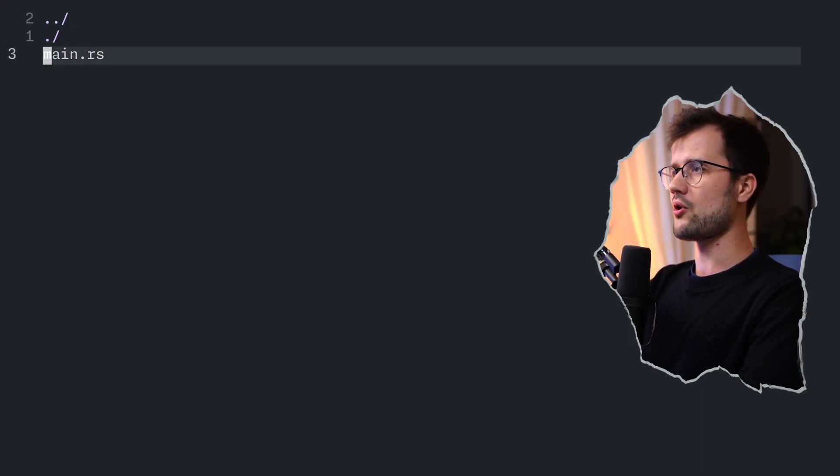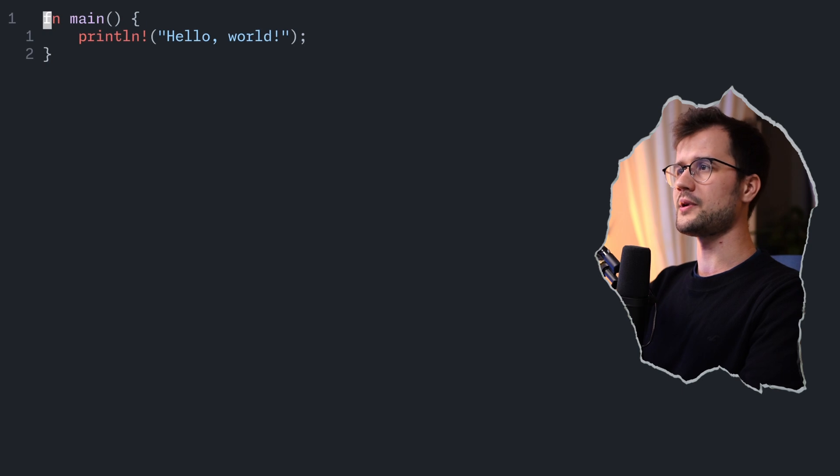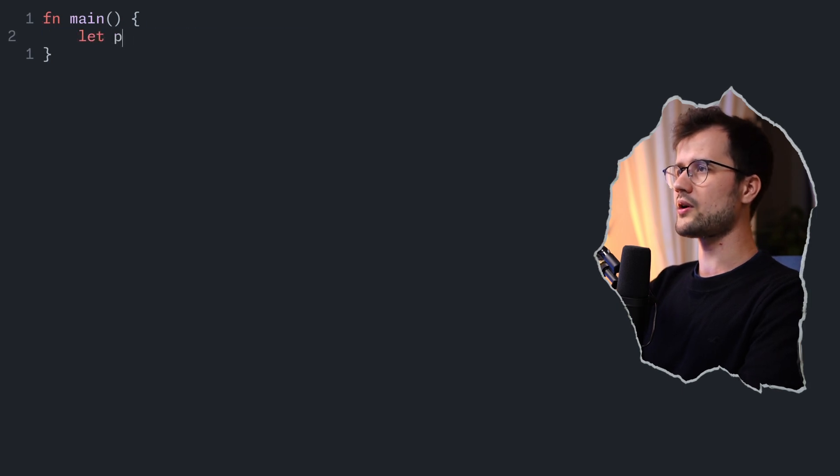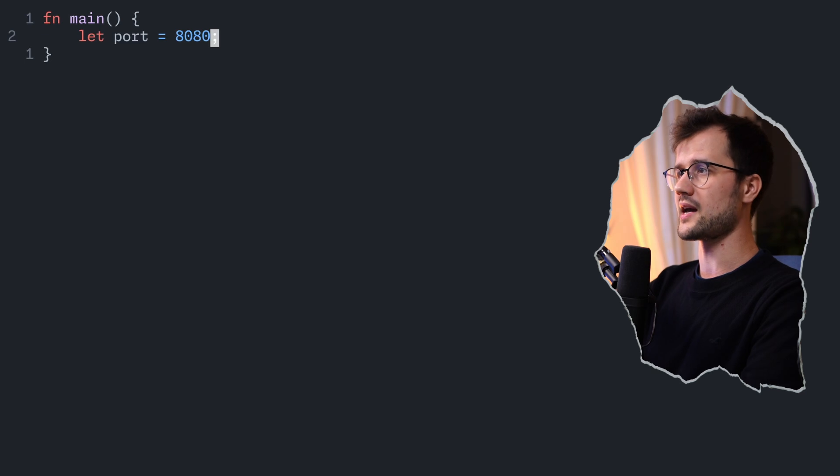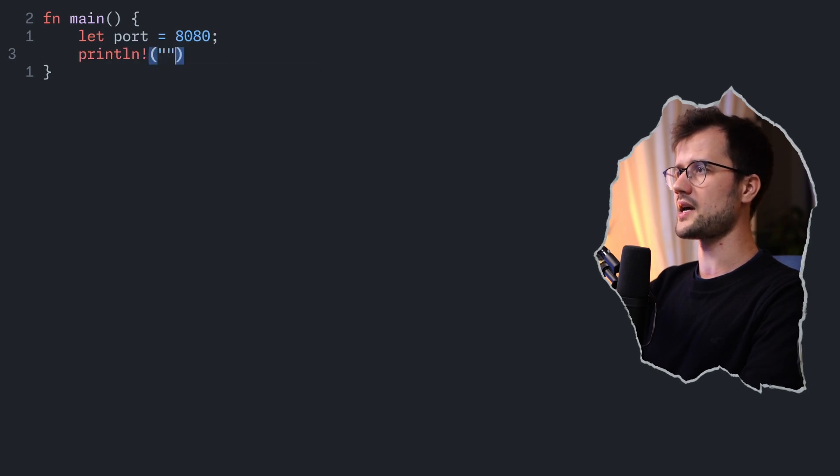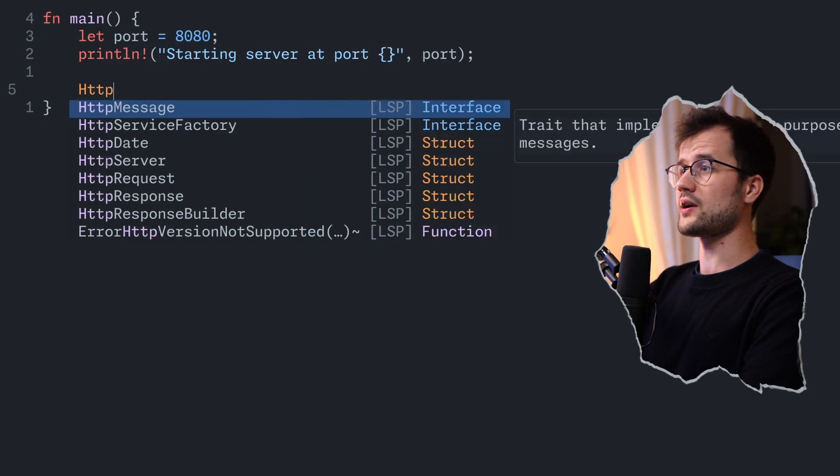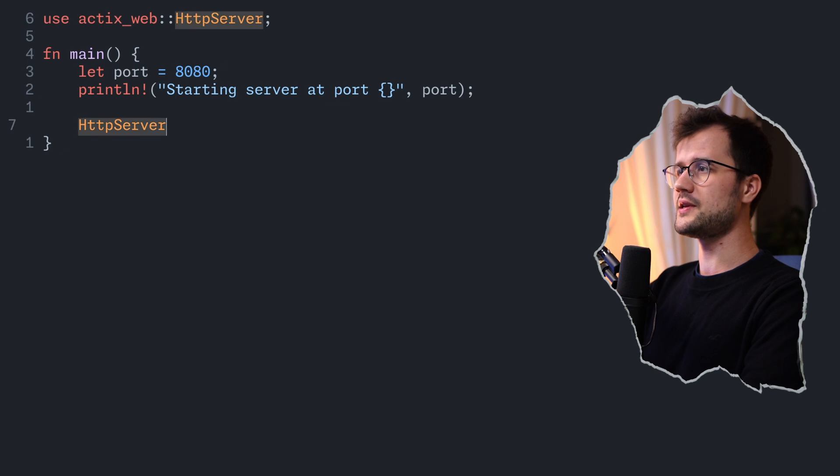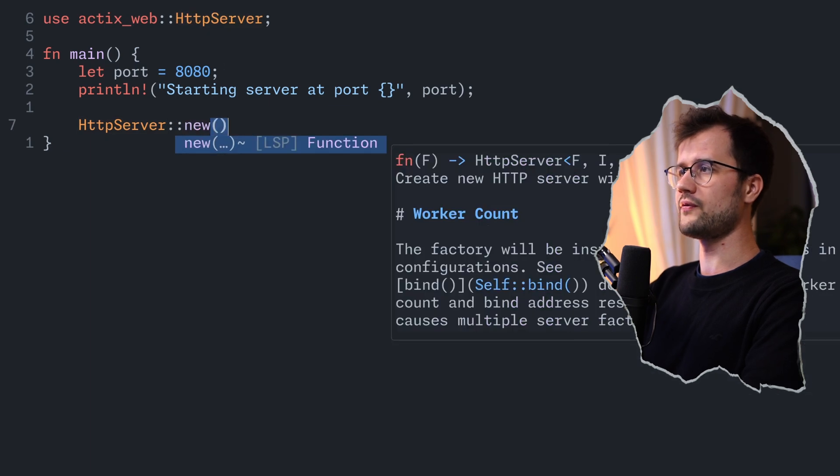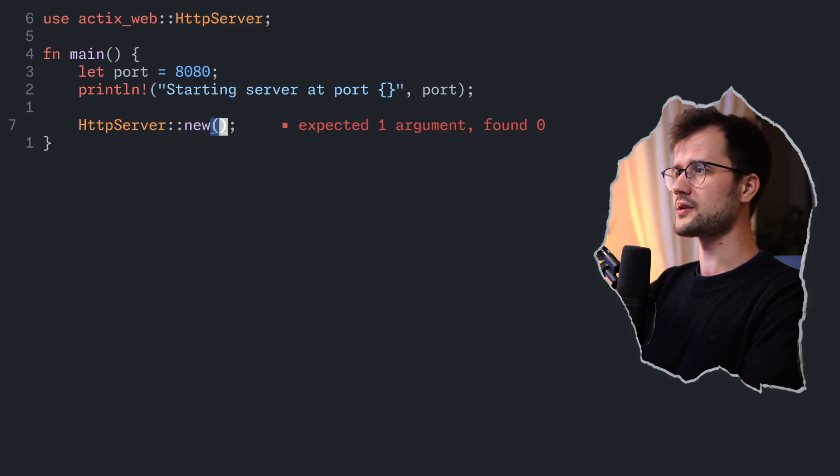So after that, we're going to quickly jump into our main file, and then we're going to start with the definition of our port, which can be simply 8080. After that, we're going to create a simple log statement, and then we're going to create the HTTP server with the new function.